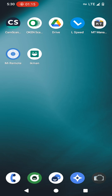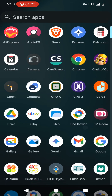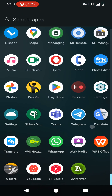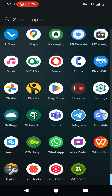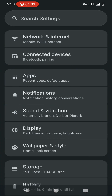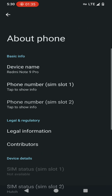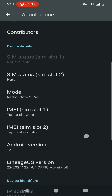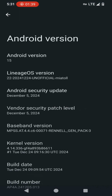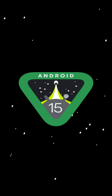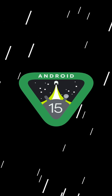Hi friends, welcome back to my YouTube channel. This is Social Teacher and Power. In this tutorial, I'm going to show the process of installing Android 15 LineageOS custom ROM on your Xiaomi Note 9 Pro device. Here you can see I have successfully installed this Android 15 LineageOS custom ROM on my Xiaomi Note 9 Pro device. You will also be able to install and use this custom ROM on your device too by following this tutorial.